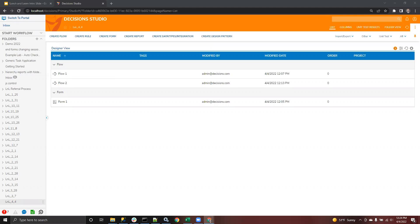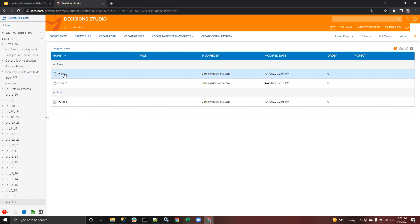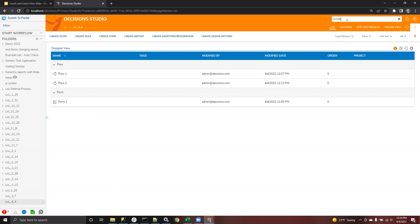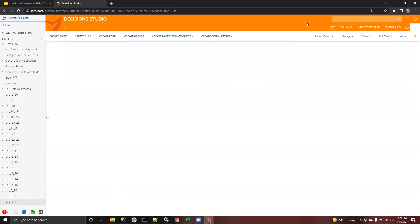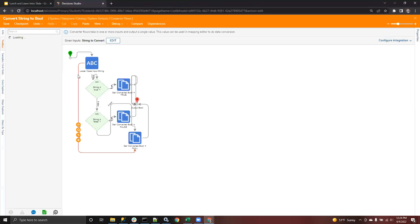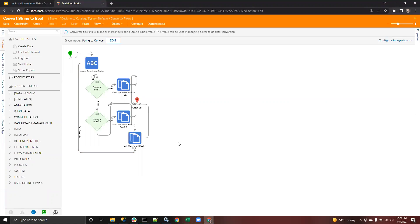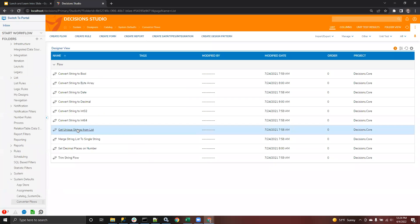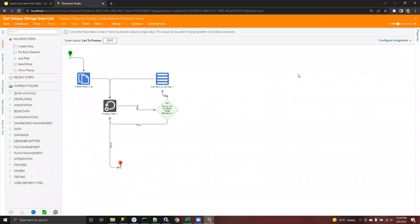That makes sense — that's where the approach was heading. Just wondering if there was a native step or converter flow that saved about 10 minutes. There doesn't appear to be one natively. Looking at converter flows: there's 'convert string to bool,' which is the opposite of what's needed. Unfortunately there's no built-in bool-to-string converter, so will just make one.